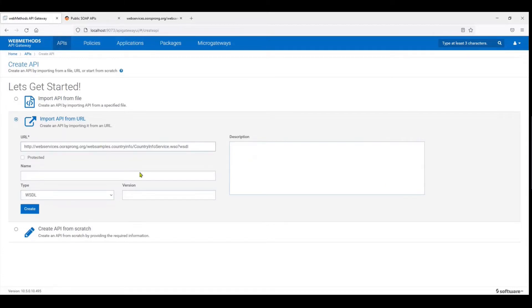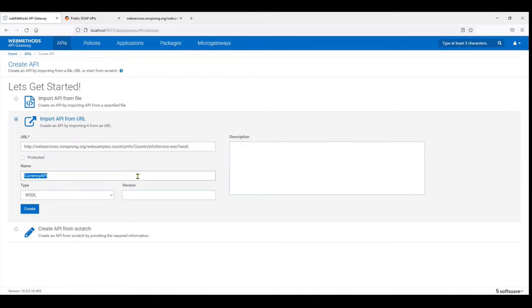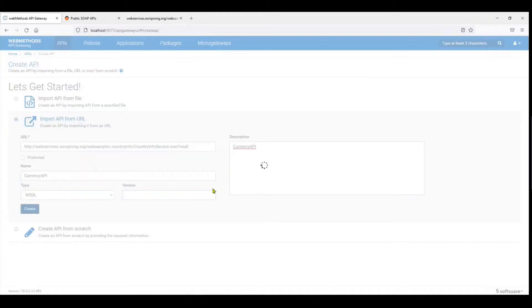I'm going to give it the URL name which is the WSDL and I'll say it is the currency API. I'll give it a quick description and then let's say create.